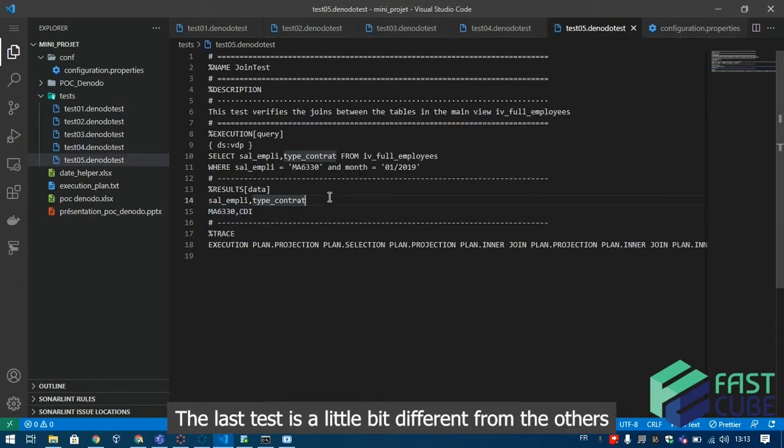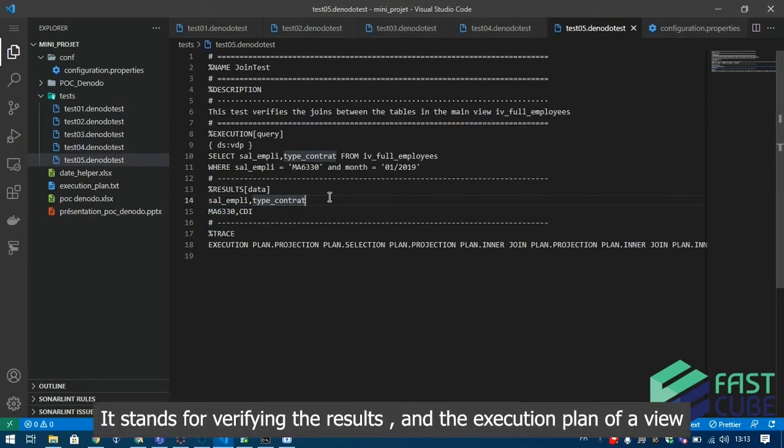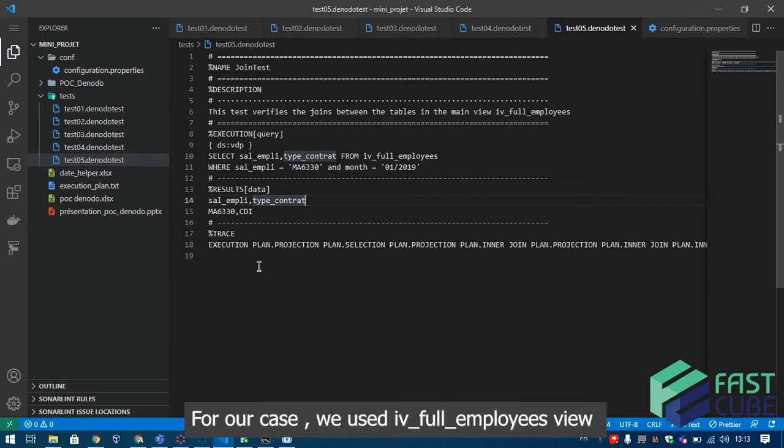The last test is a little bit different from the others. It stands for verifying the results and the execution plan of a view. For our case we used IV full employees view.